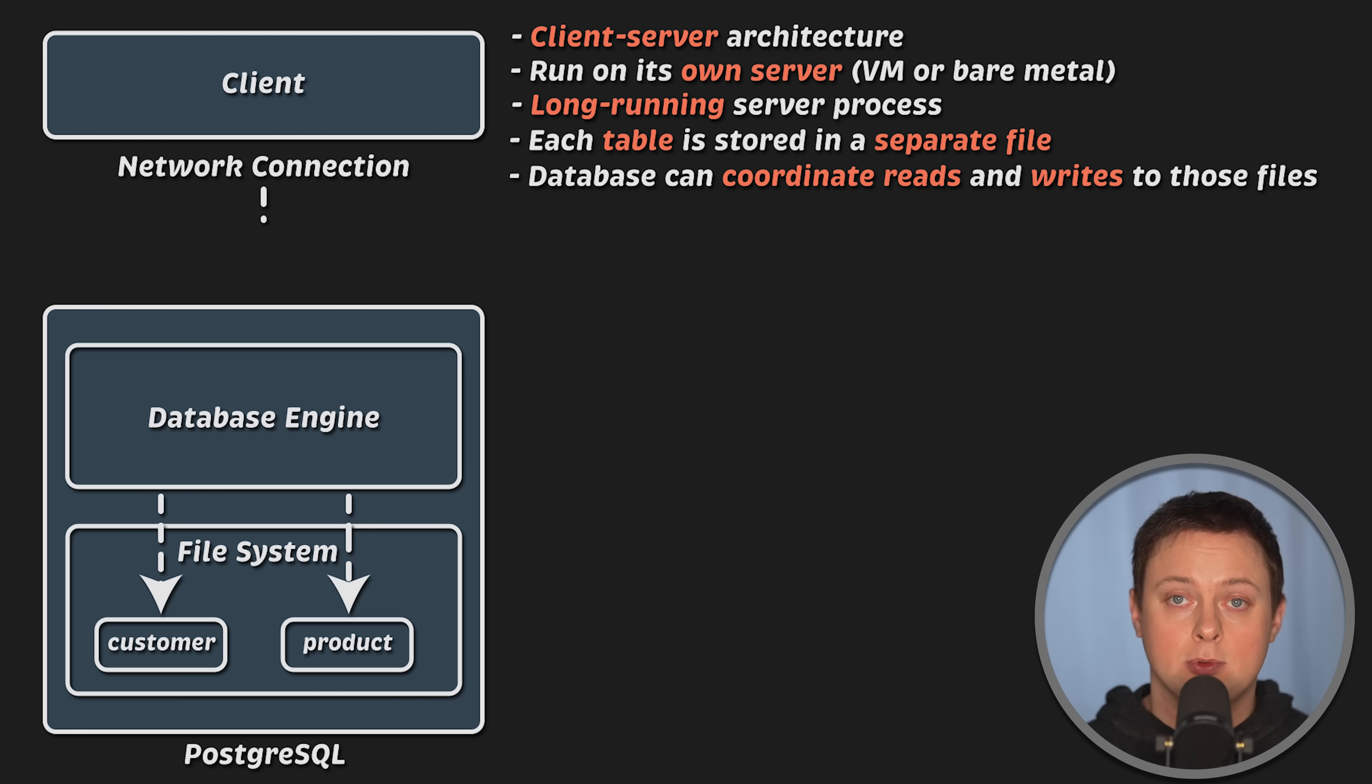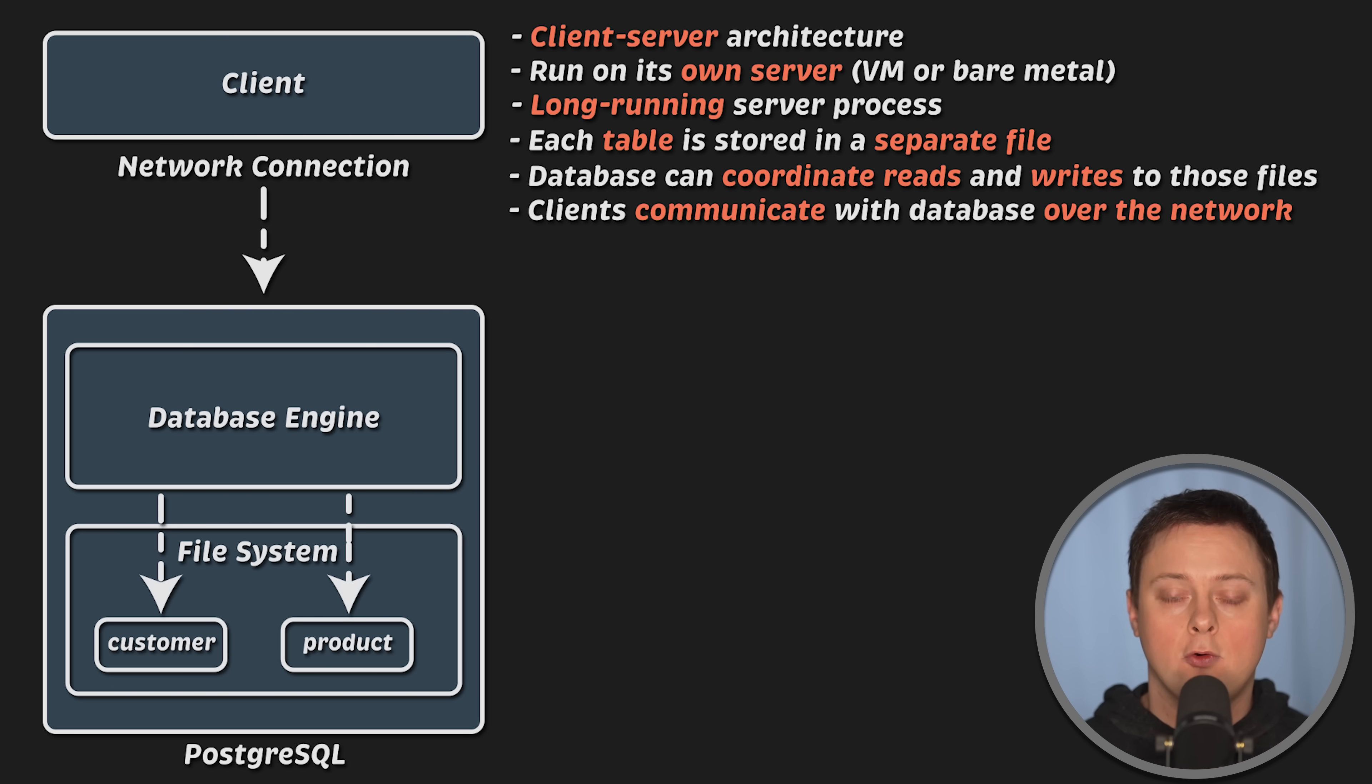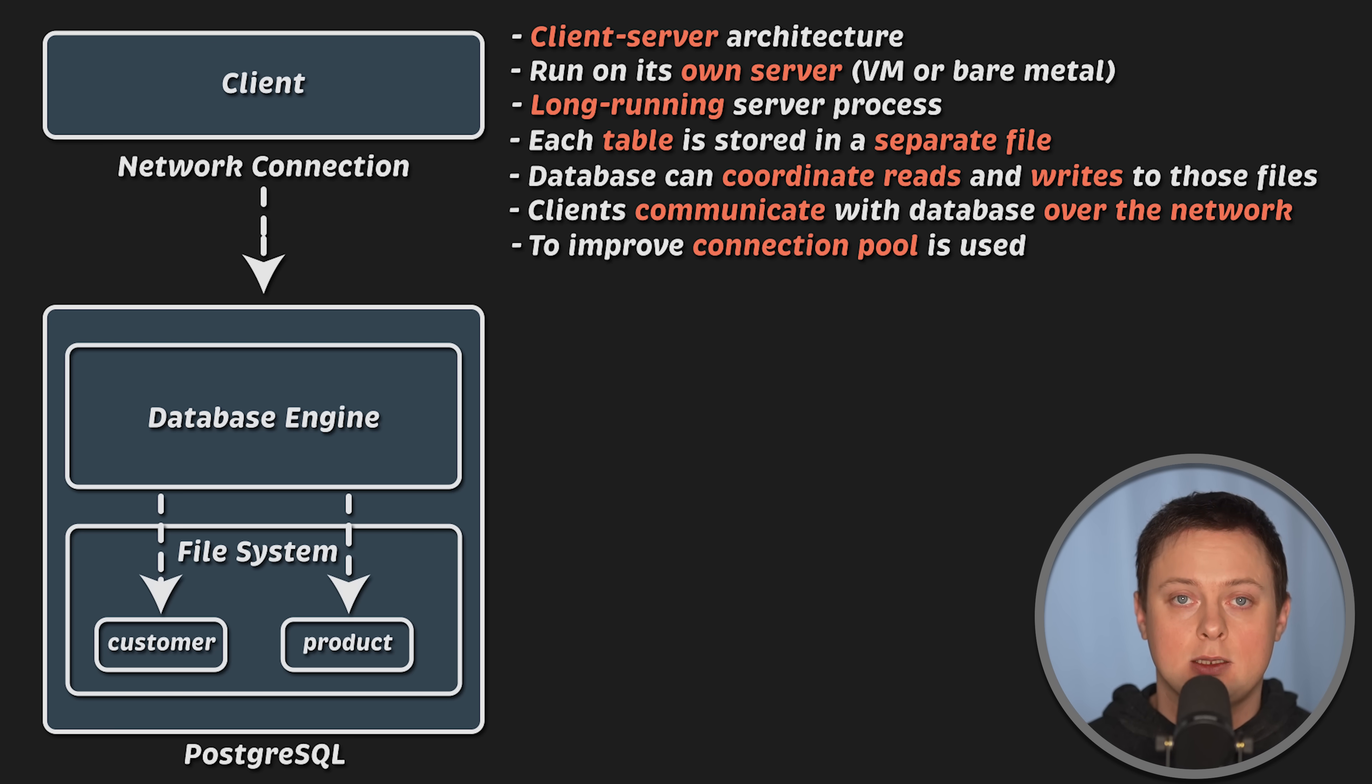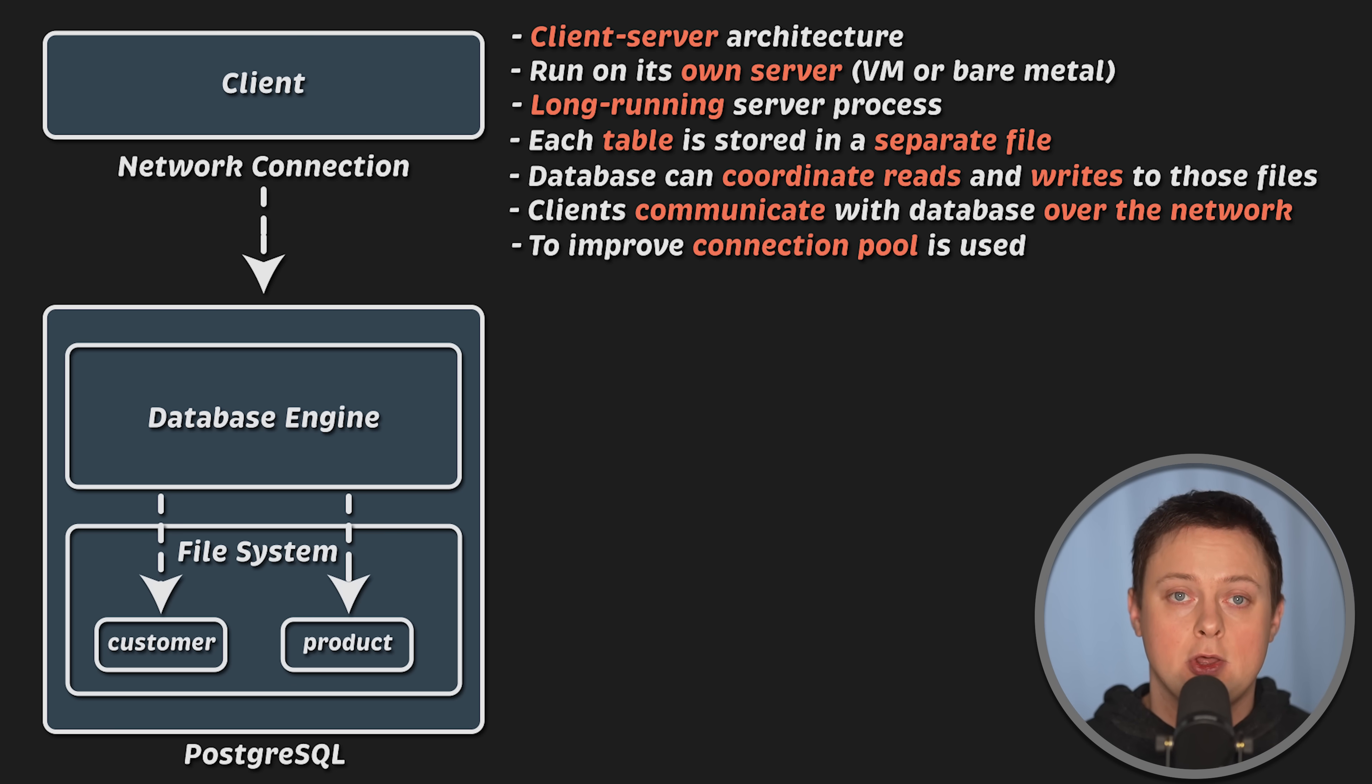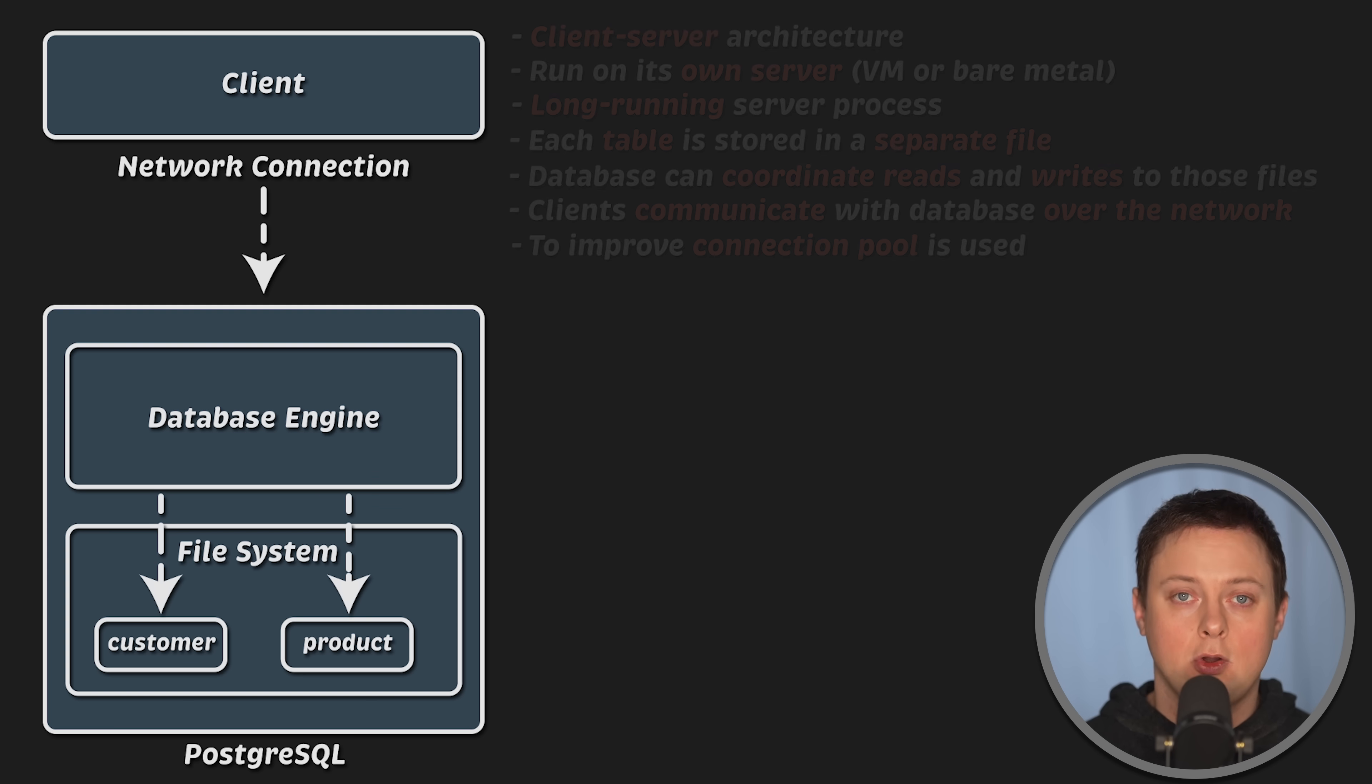Usually, clients deploy it on separate servers outside of the database and communicate with it over the network. Network operations are slow and costly, so to improve application performance, a connection pool is used. This allows connections to the database to be reused. Despite network limitations, traditional databases can improve concurrency through a centralized engine with multiple worker processes or threads.